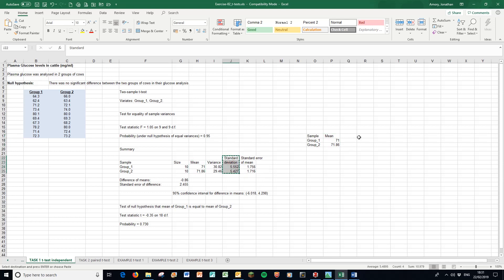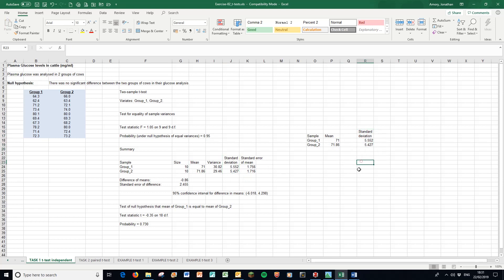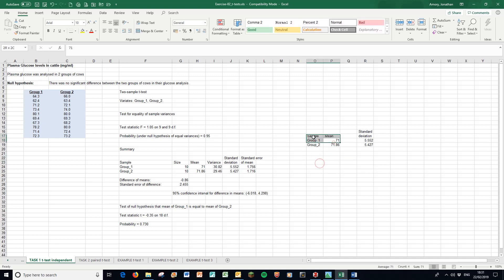We're going to draw a graph just using these values here. I'm going to fast forward this bit because I'm going to do another video on drawing graphs.